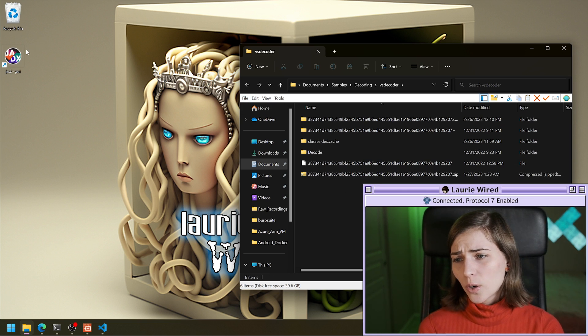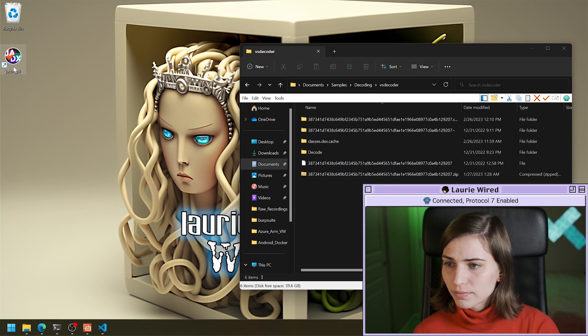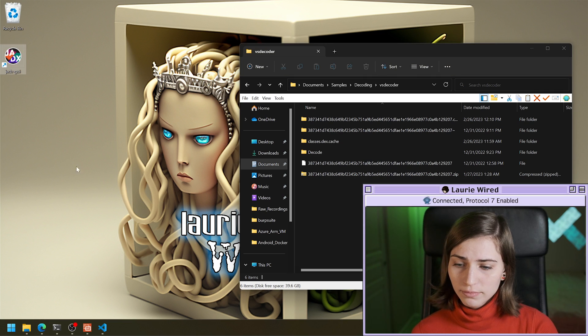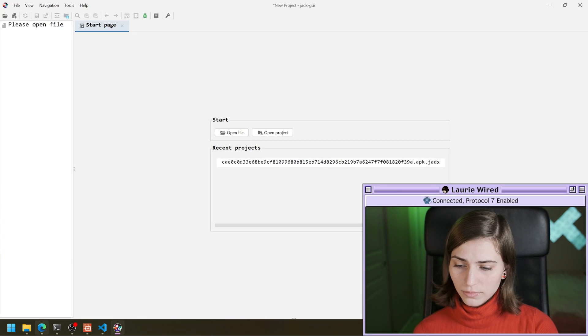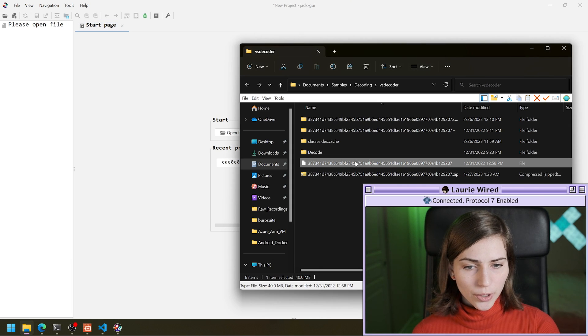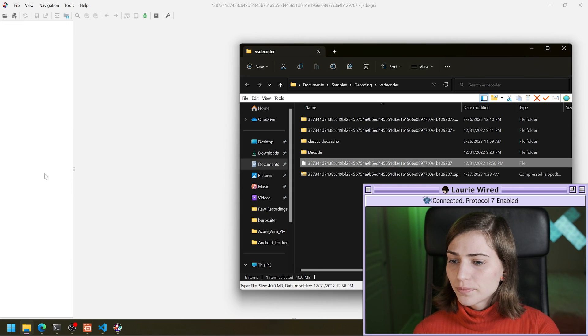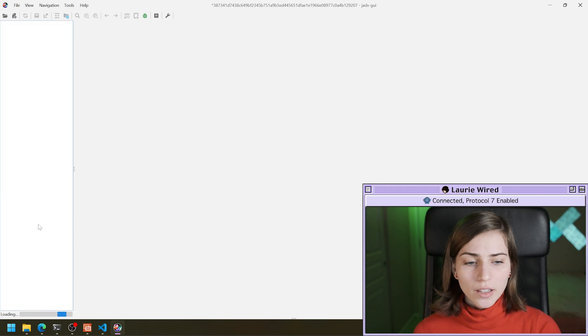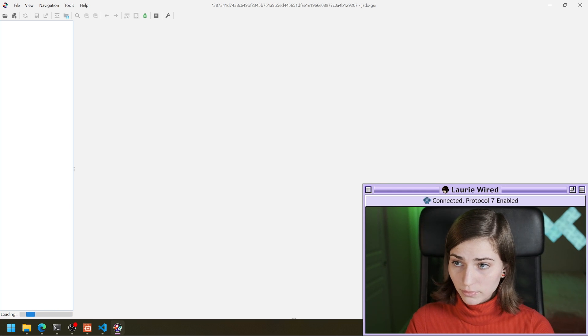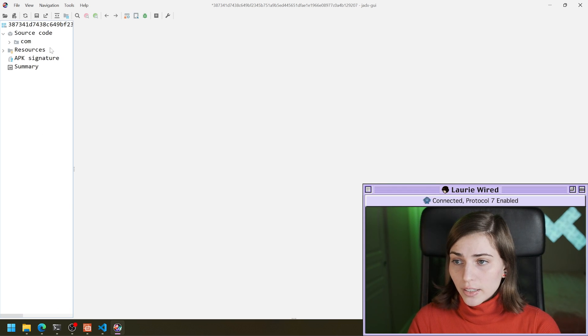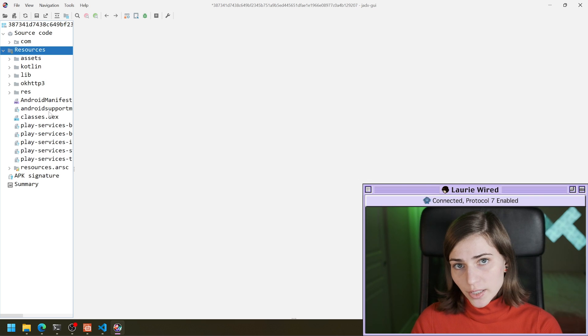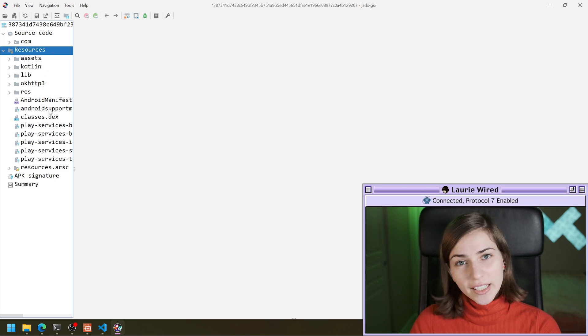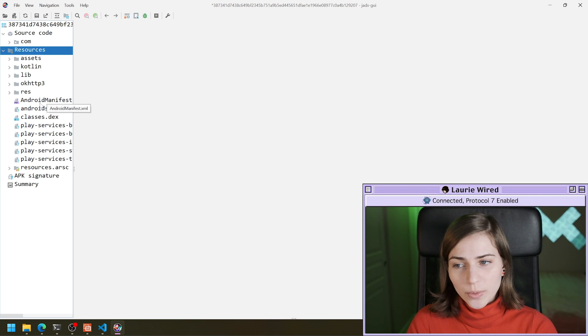And I'm going to go ahead and open this up in JDEX. So I'll throw my sample in here. Let it load.